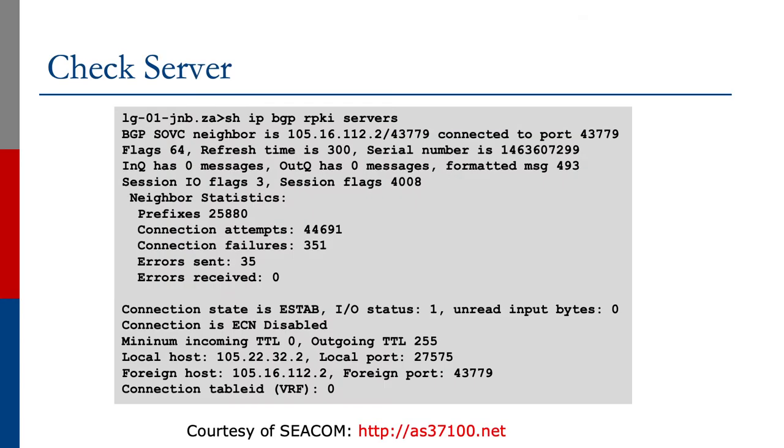Now let's have a look at some of the status. The slide up now shows the status of our PKI service. This is taken from CECOM's Looking Glass in Johannesburg.